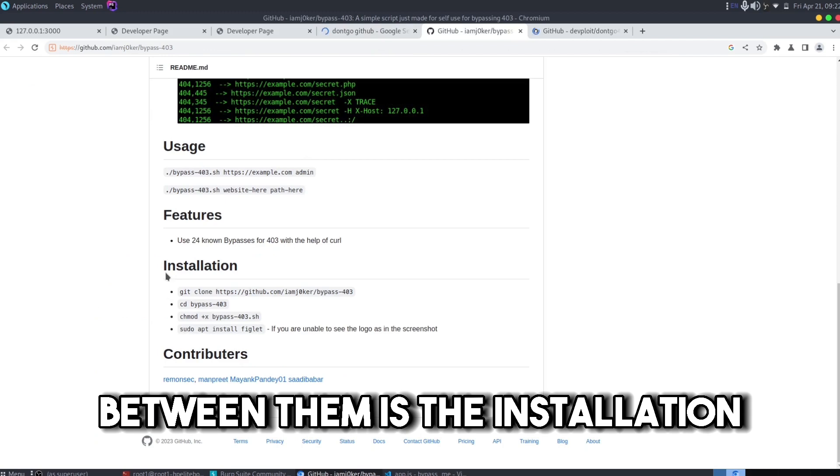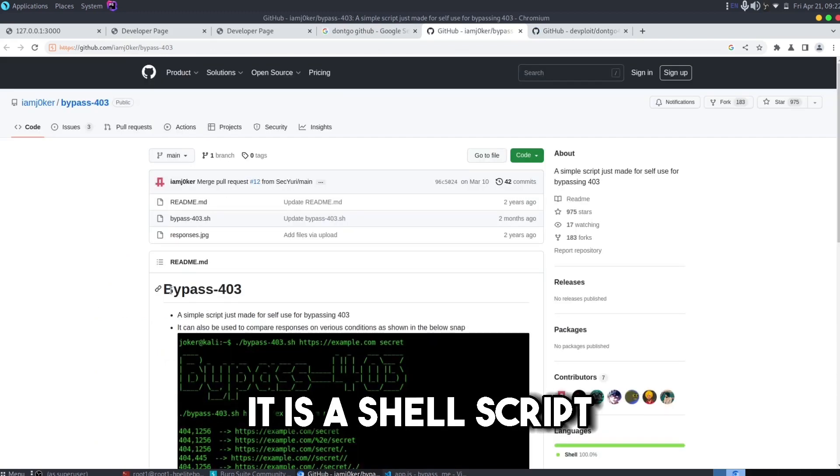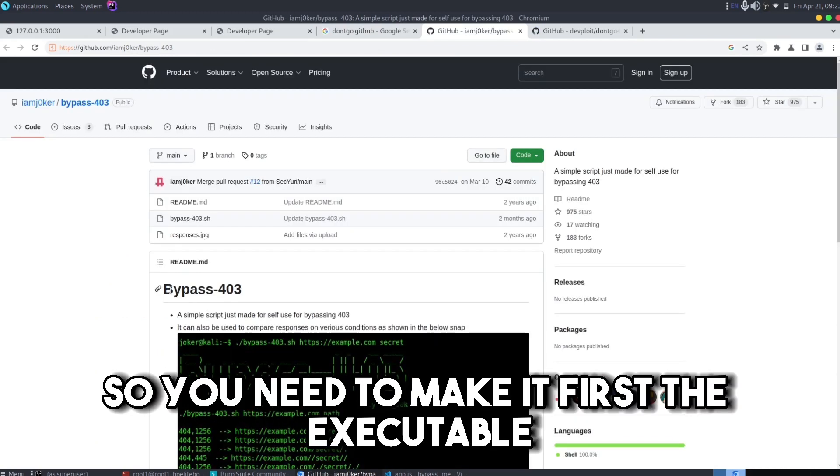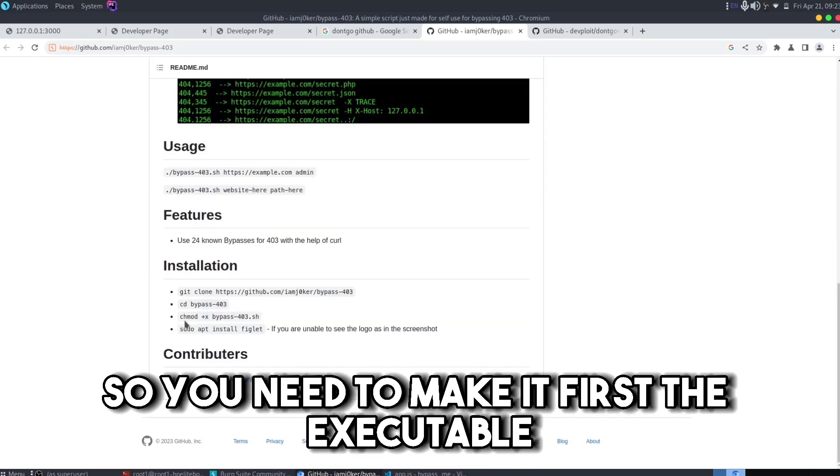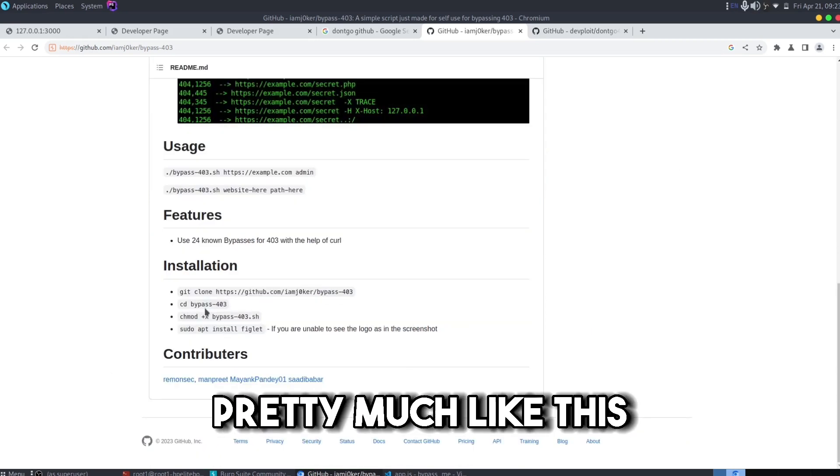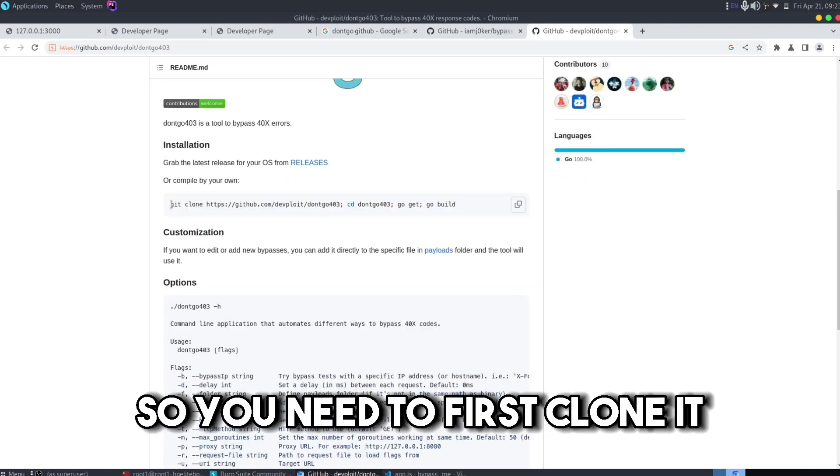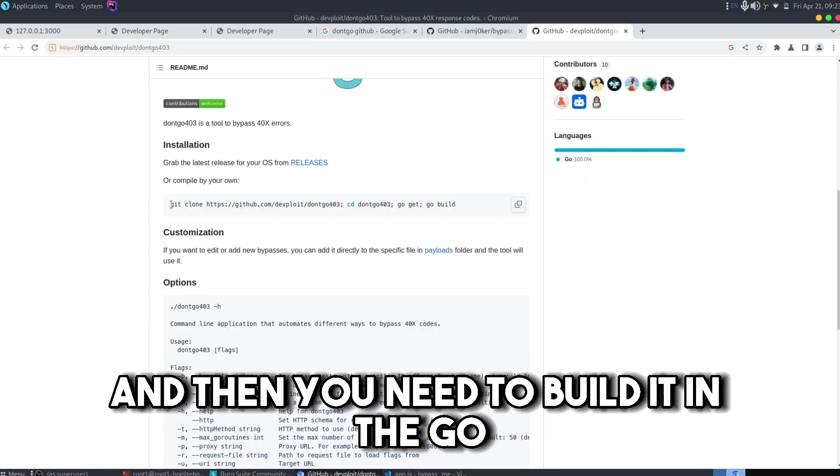In order to install the bypass-403, it is a shell script so you need to make it first executable and then you can run it. But for the dont-go-403 it is a Go language so you need to first clone it and then you need to build it in the Go.